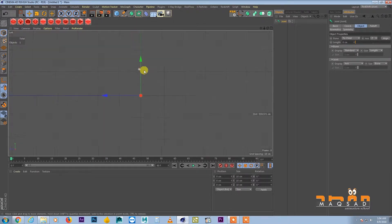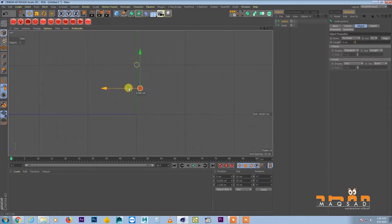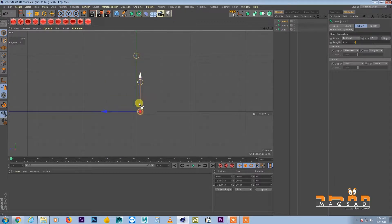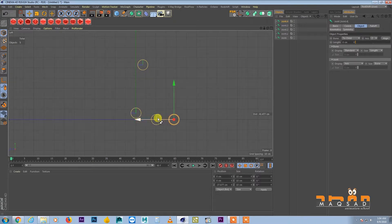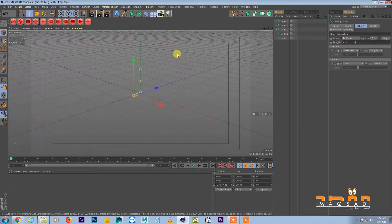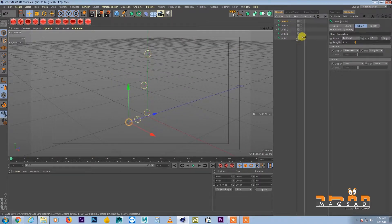We go to the left viewport and move our first joint somewhat here. Then this is our knee — move it a little bit forward. Then we have our ankle, then we have our ball, and then we have our toe.